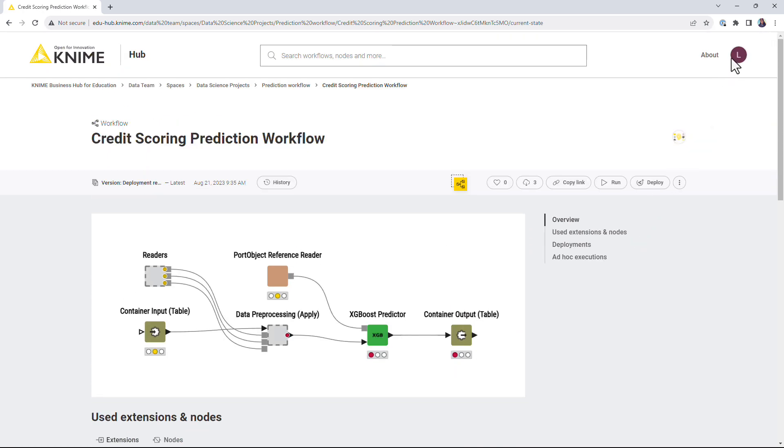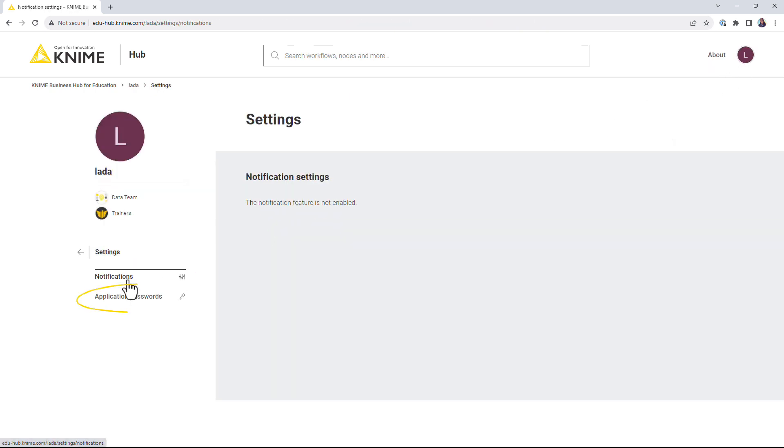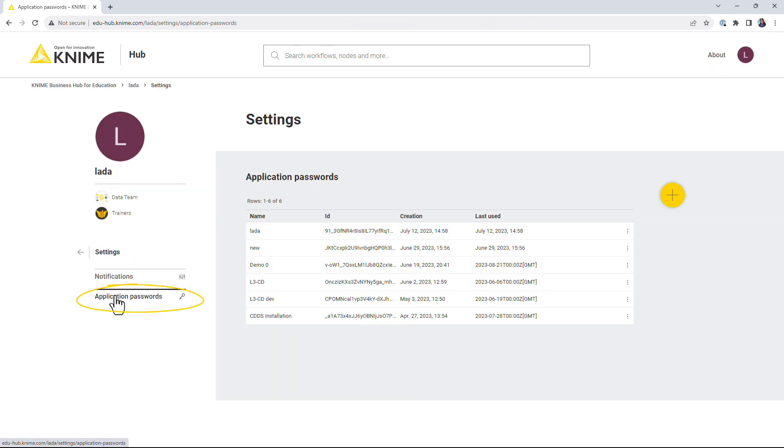To create an application password, on your profile page, select Settings and then Application Passwords.